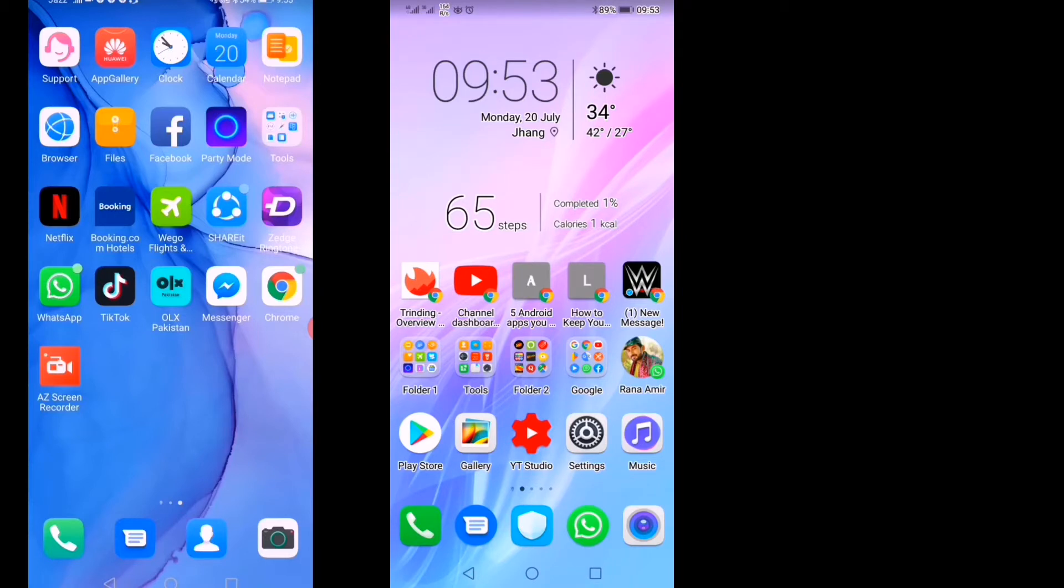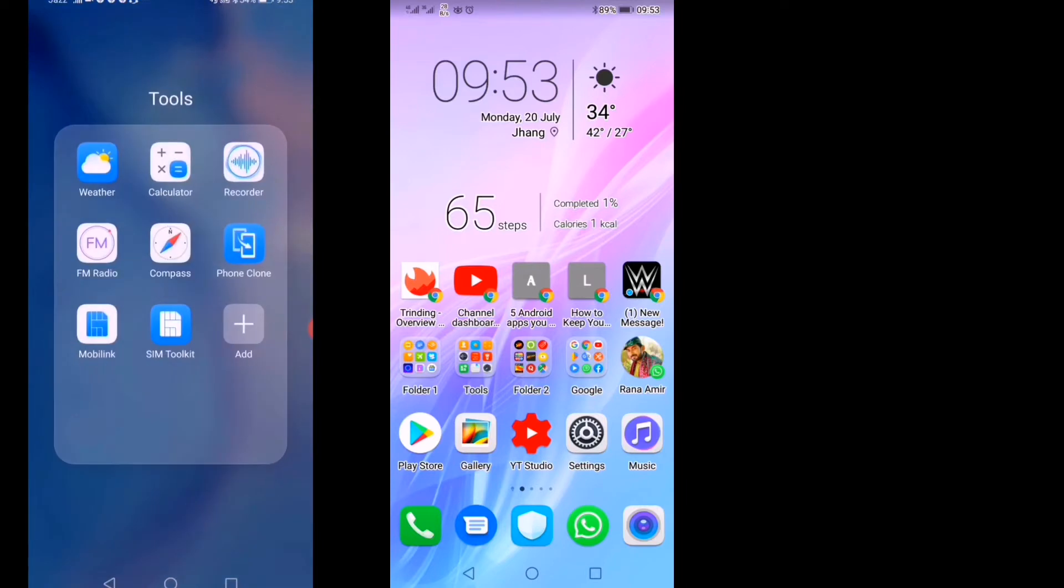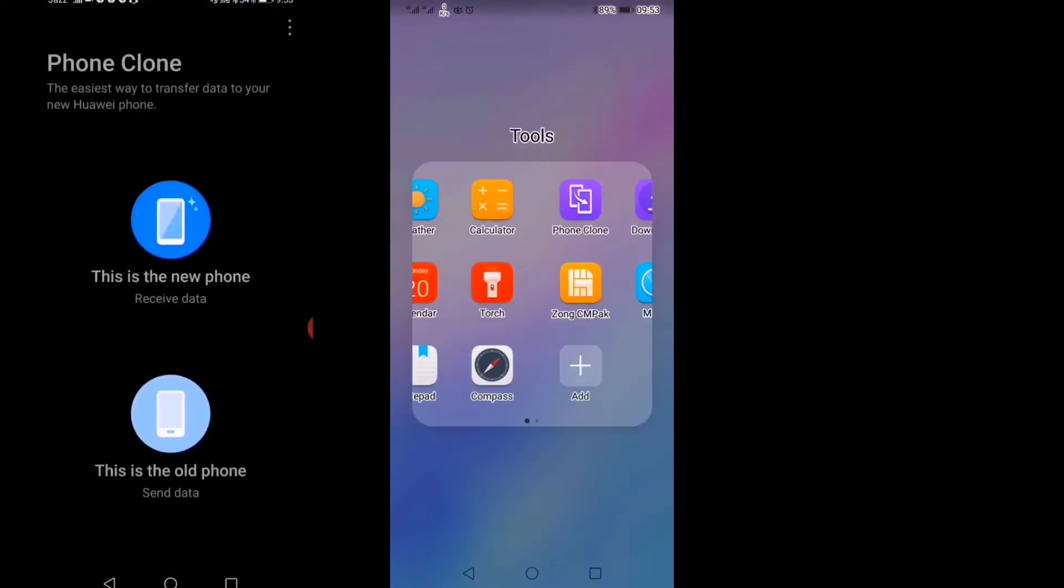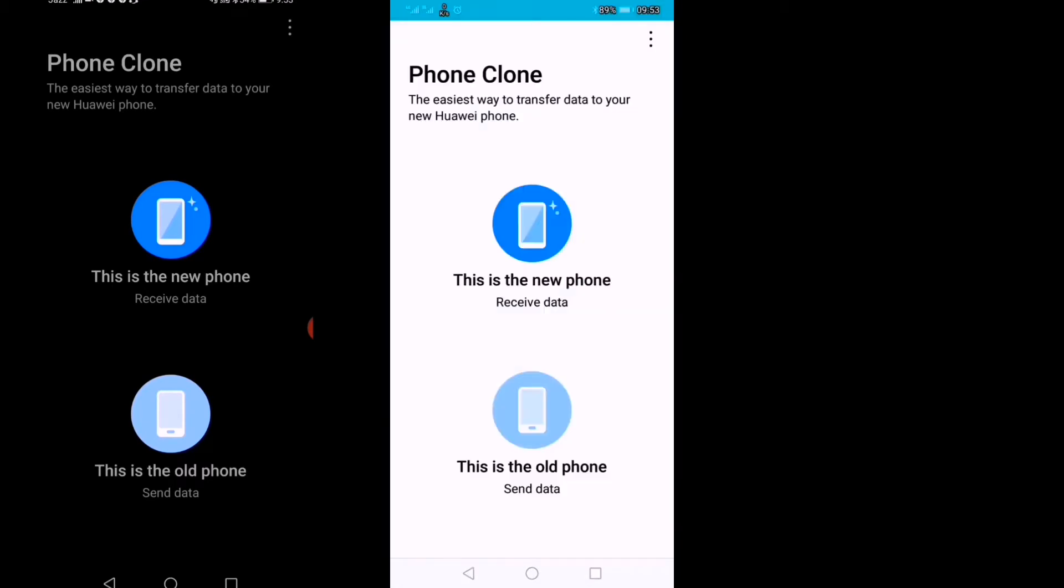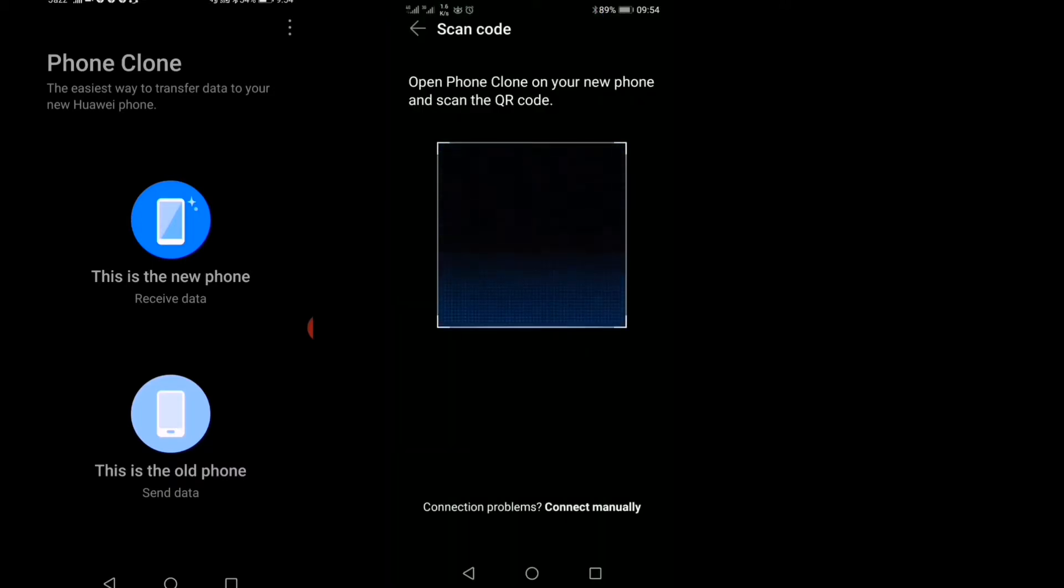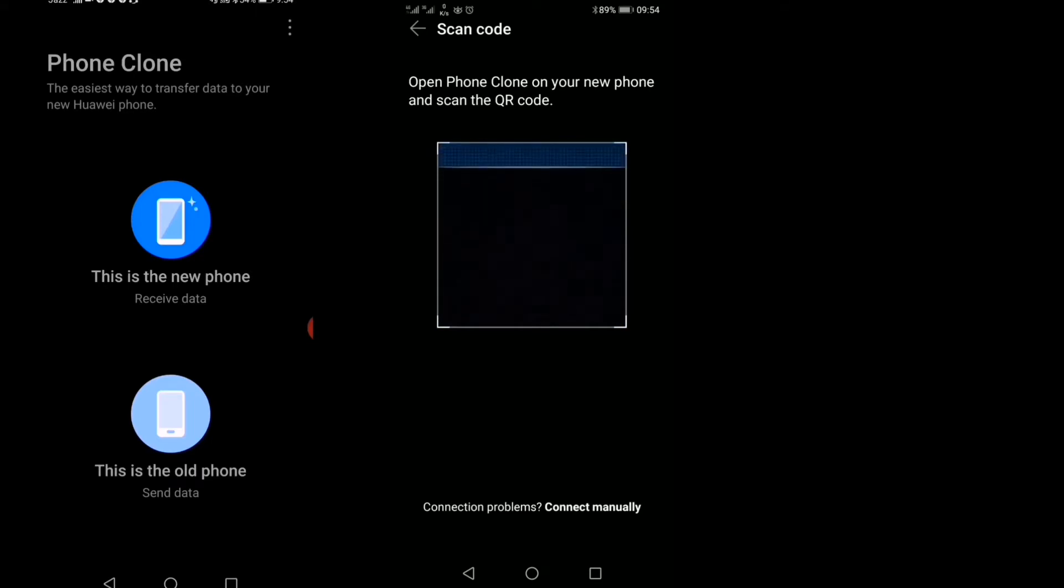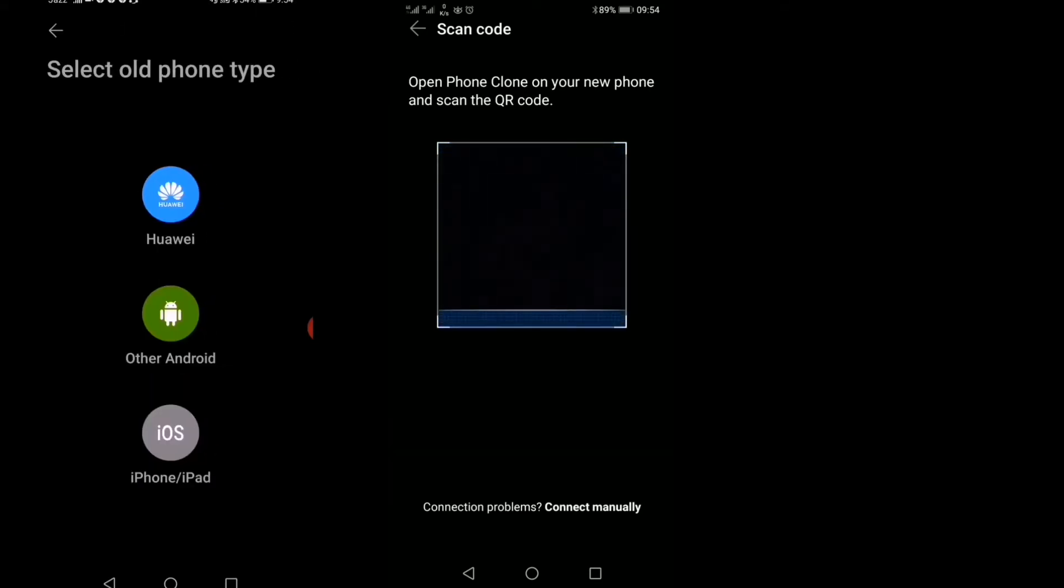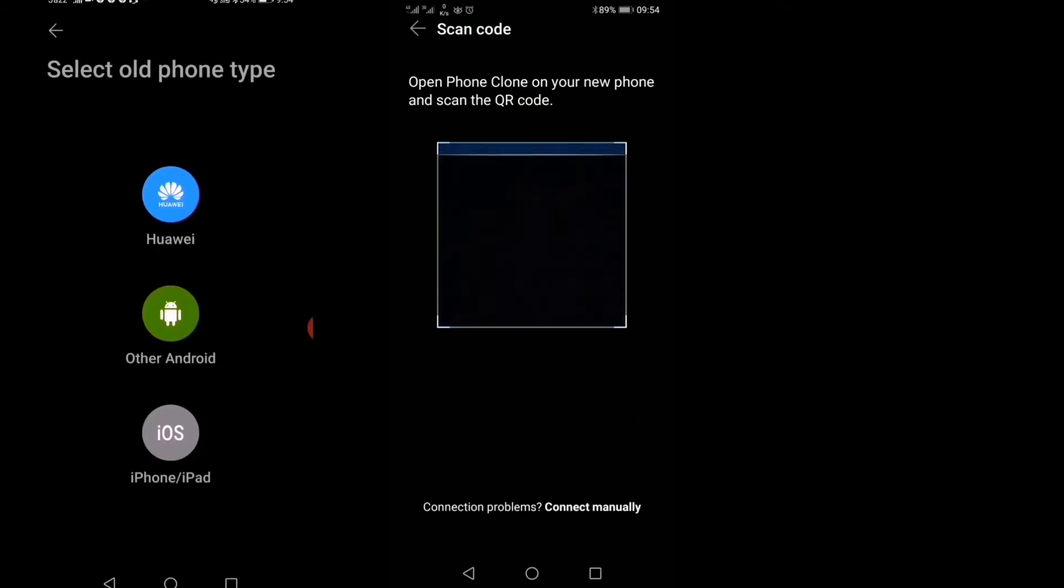First, we'll open Phone Clone on both mobile phones. On the right-hand side, we'll select 'This is the old phone,' and on the left-hand side, we'll select 'This is the new phone,' and then select Huawei.